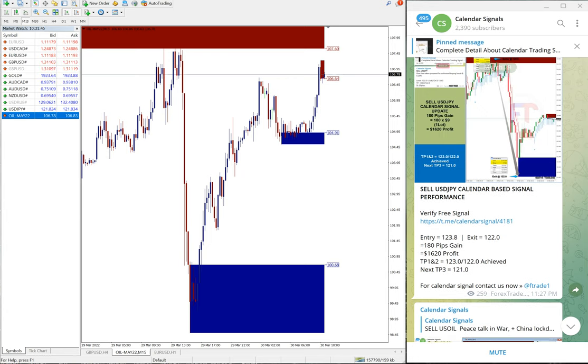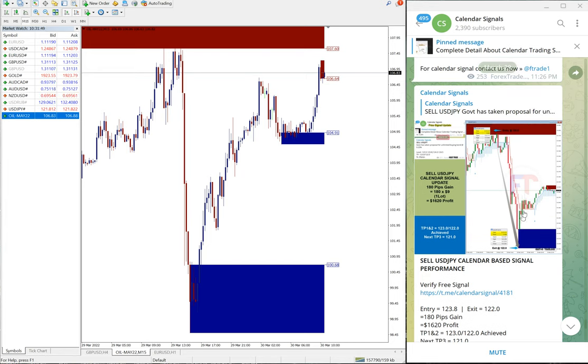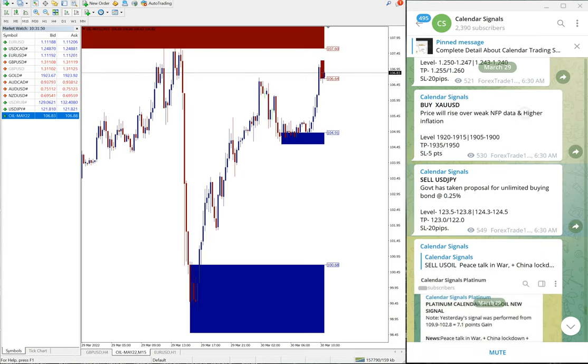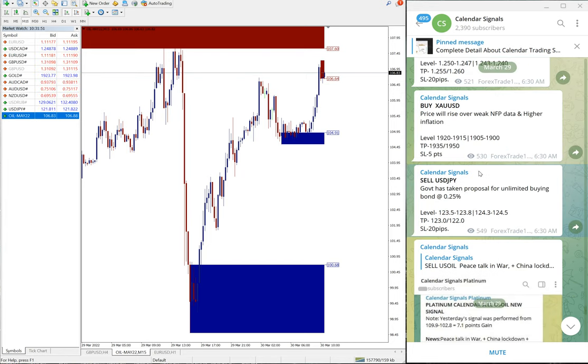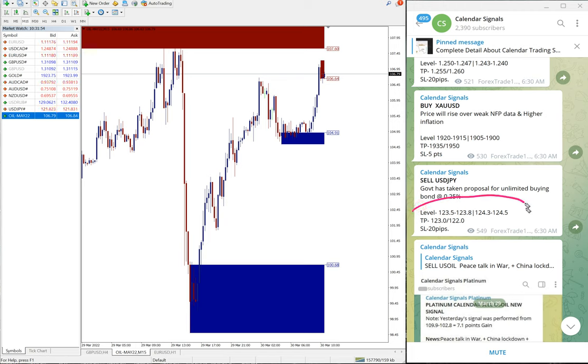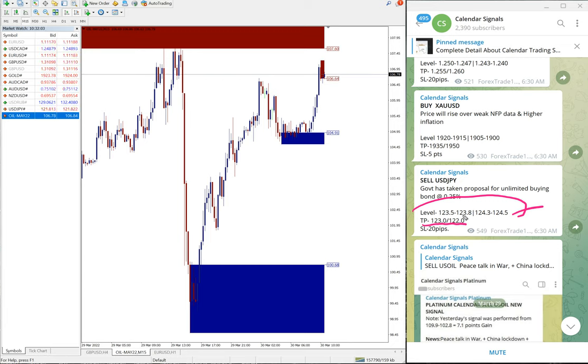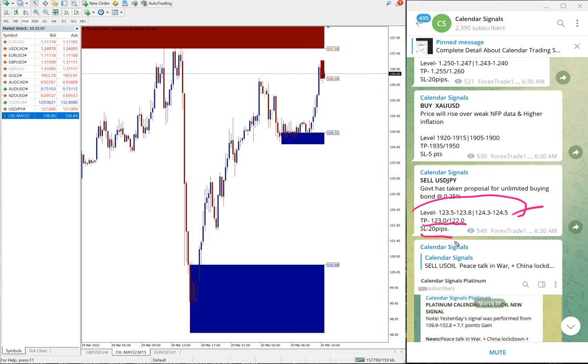And USD/JPY also both target 1 and target 2 reached. You can see here in the signal posted message for the targets, these are all the levels in the first row. And then the second row you will find the targets TP 123.0 and 122.0, both the targets achieved. Then the risk also we mentioned which is 20 pips.